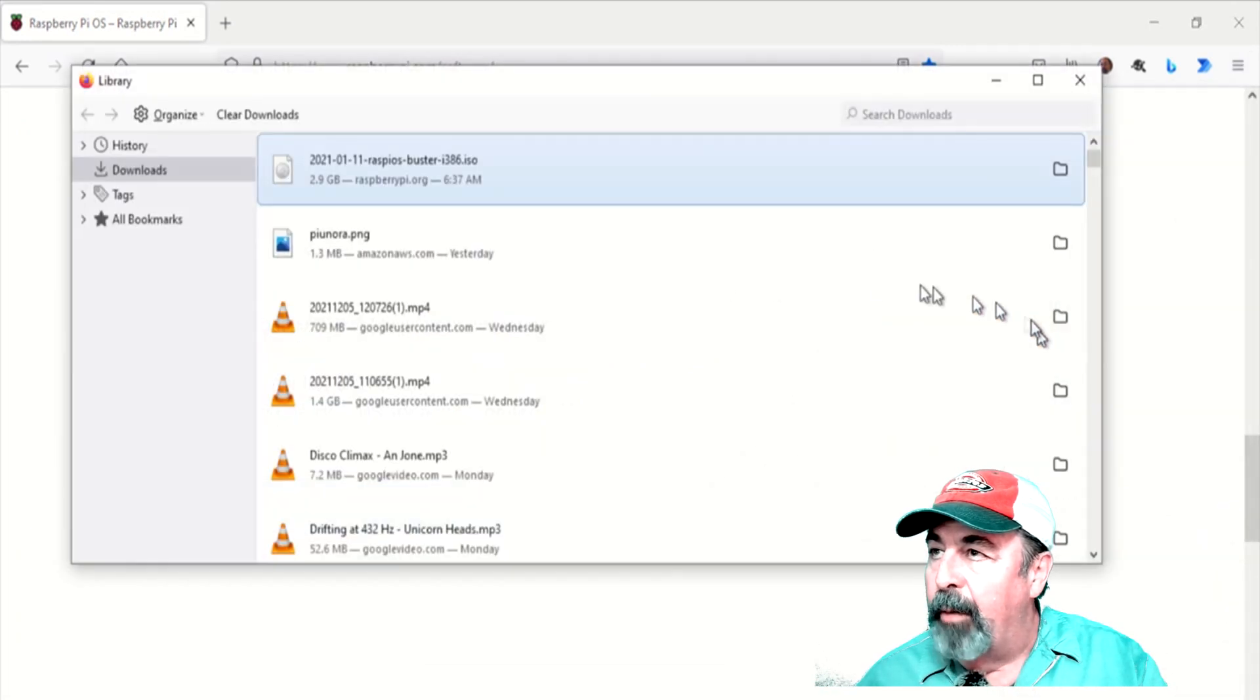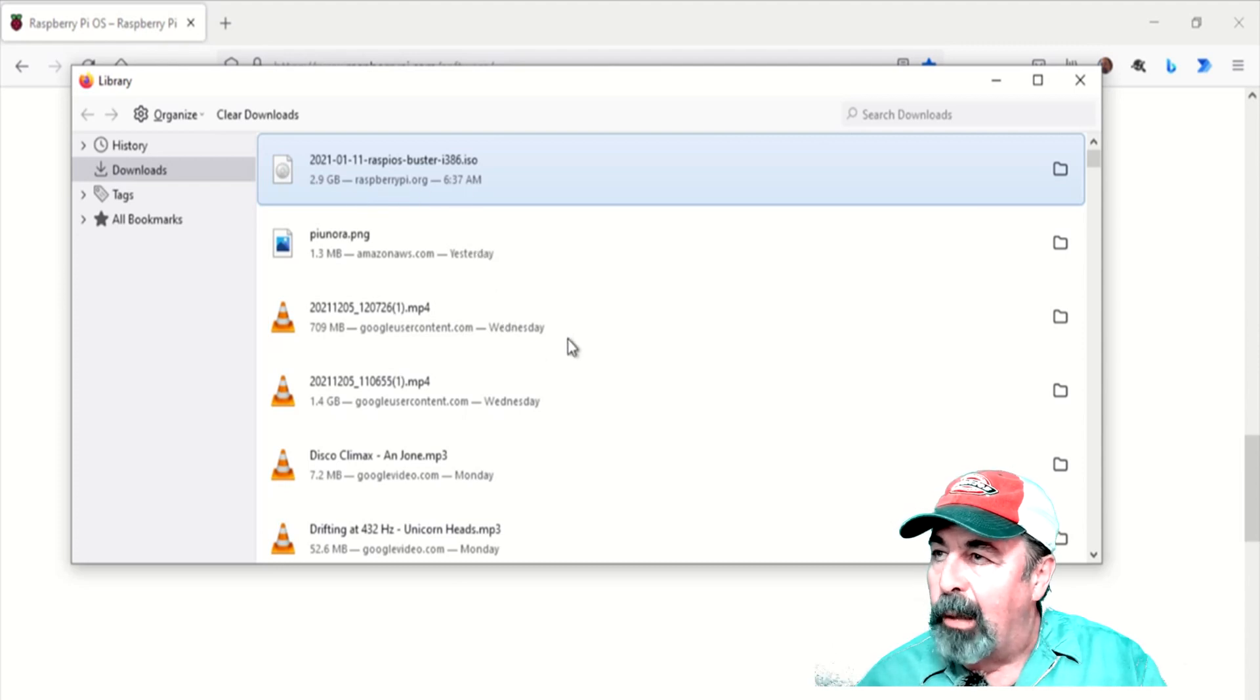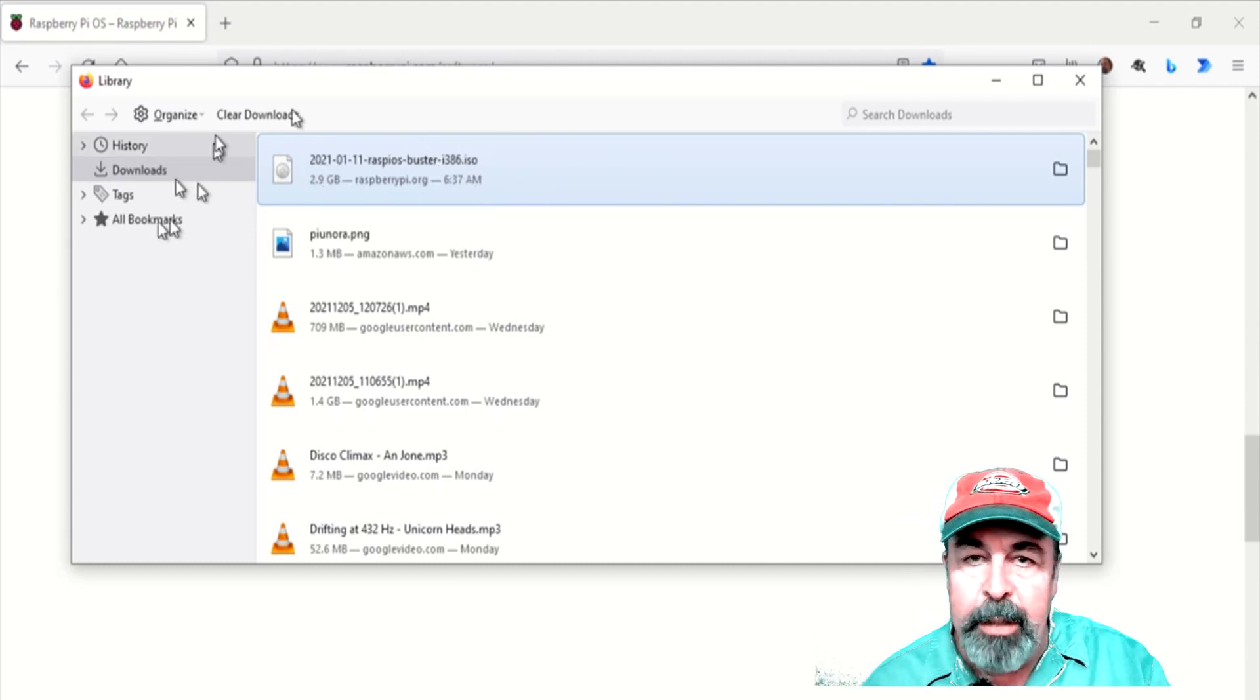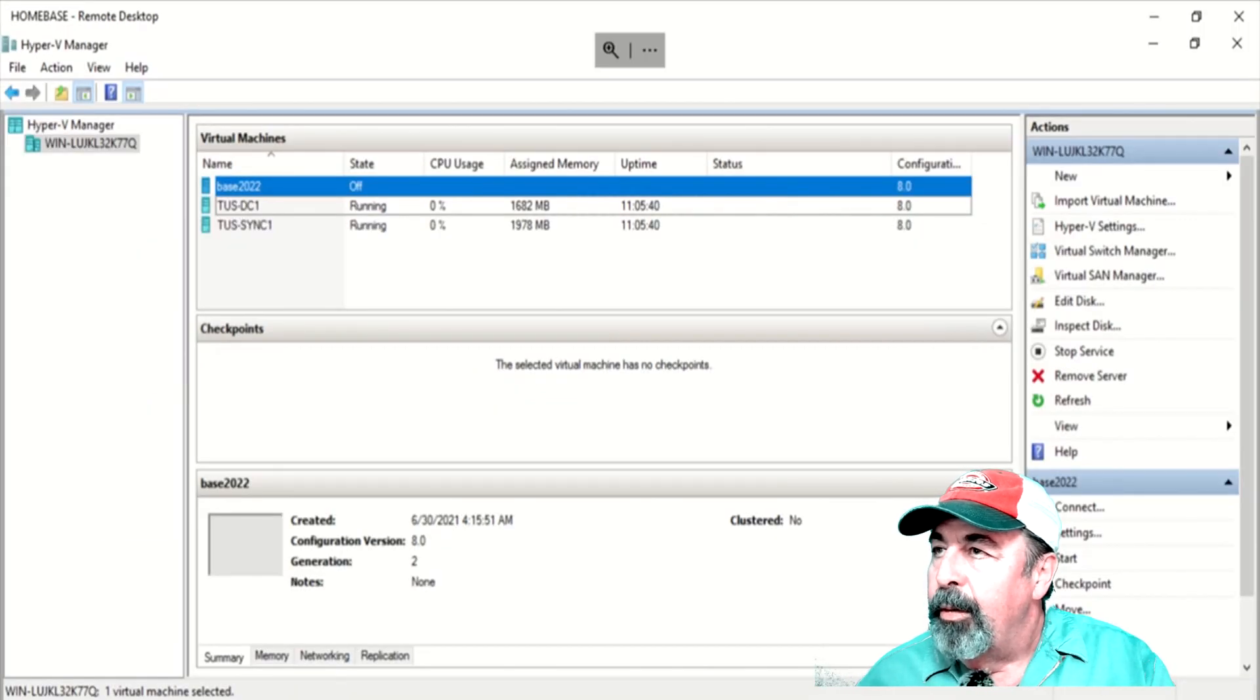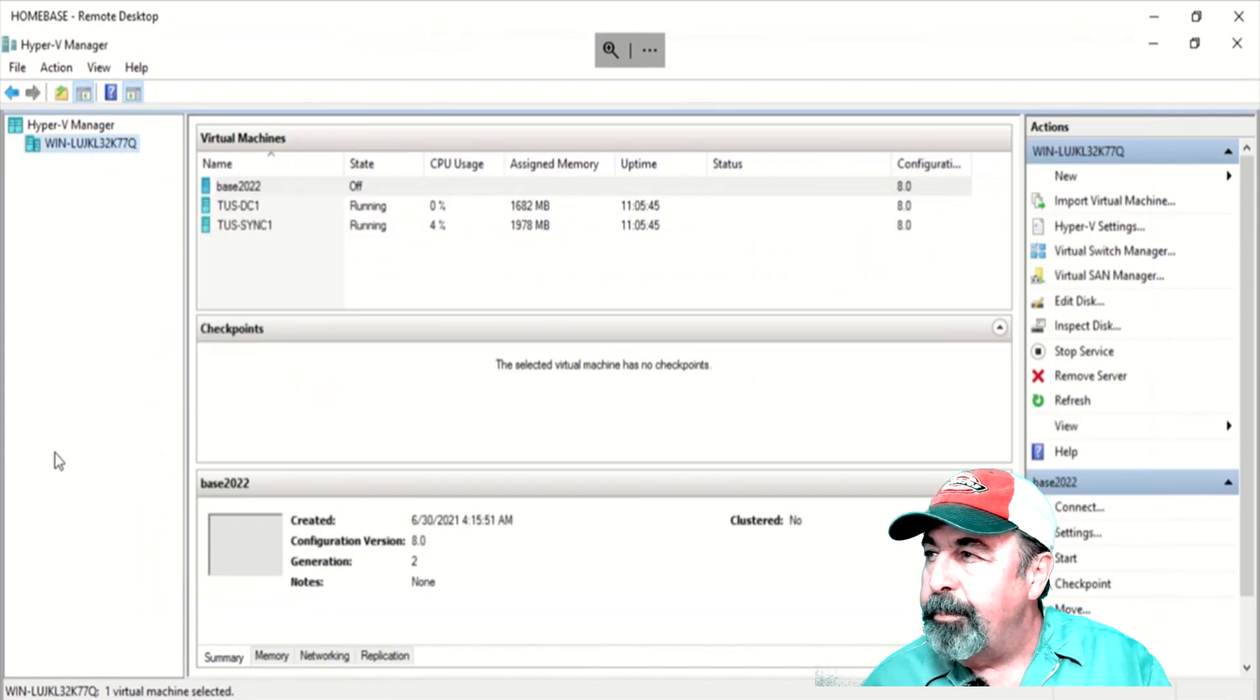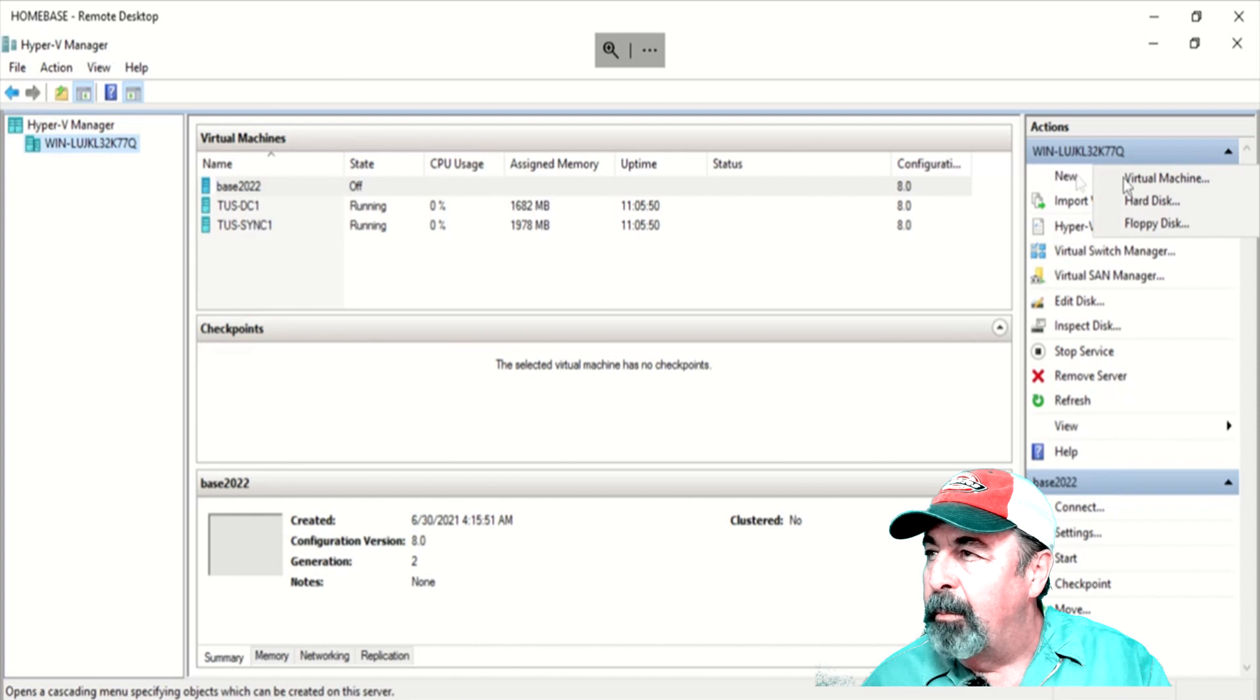So I've already downloaded this Raspios Buster i386 dated January 11 of 21. That's the image you need to load it on your desktop, PC, or Mac. I've copied it over to the local disk on my Hyper-V server. Let's go ahead and build a new virtual machine.